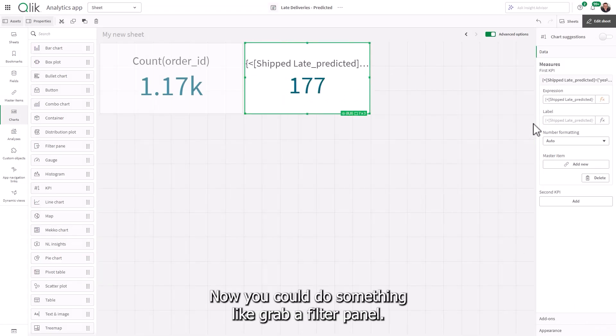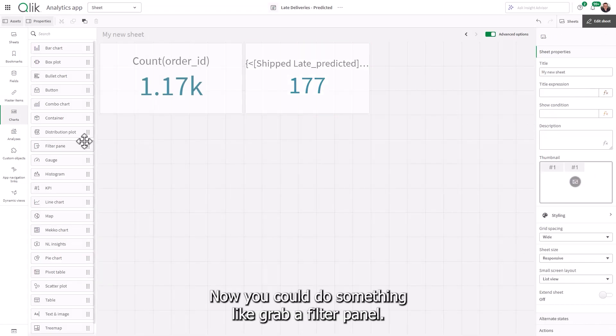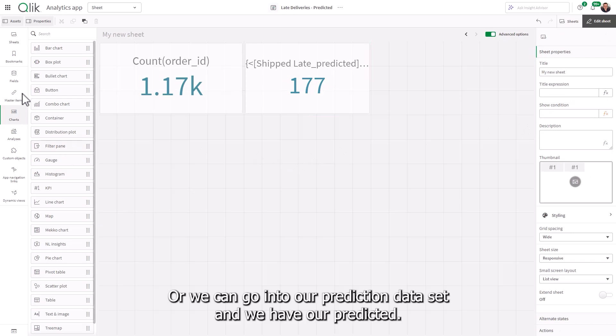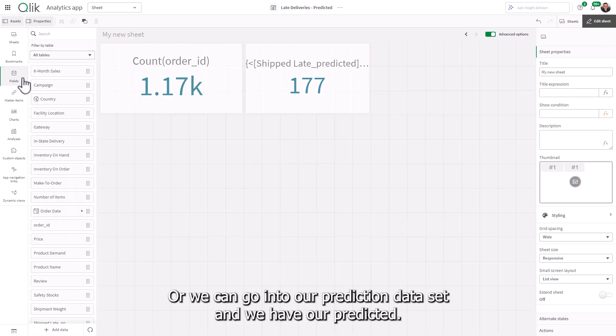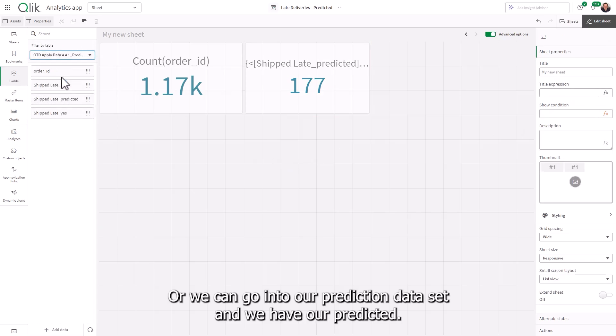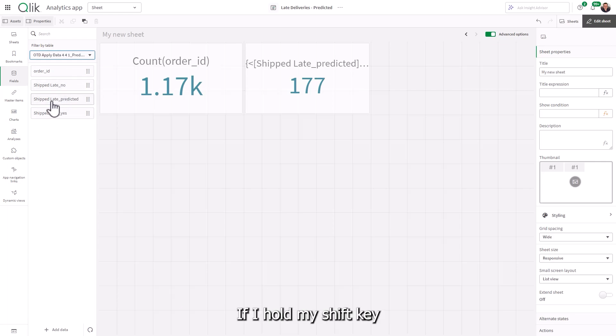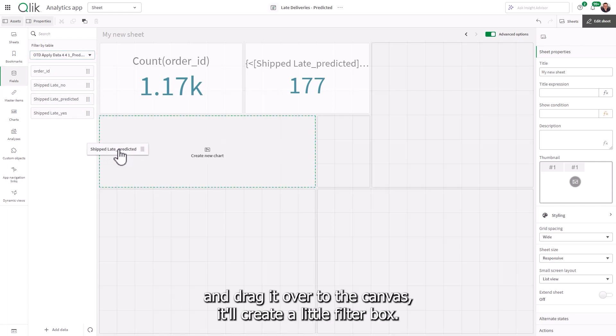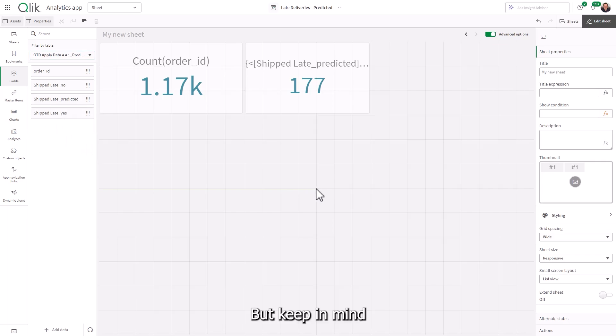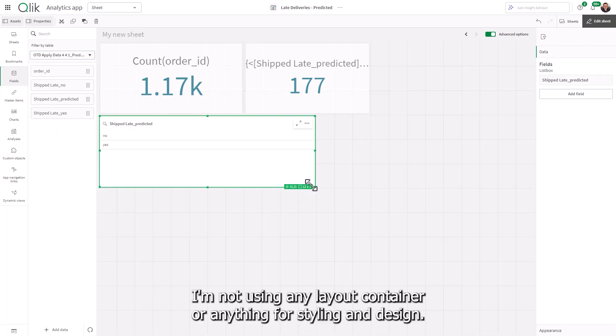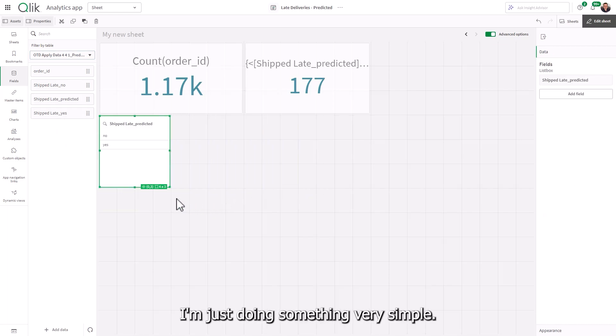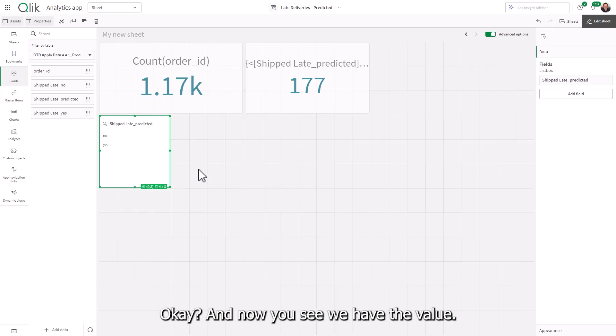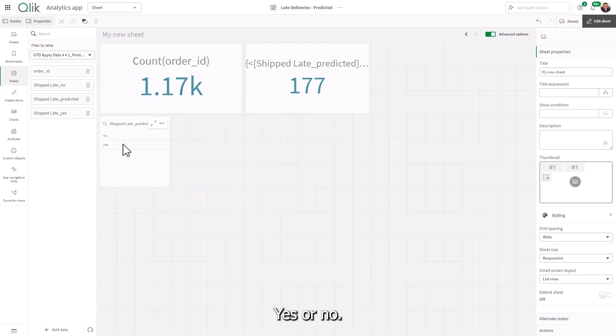Now, you could do something like grab a filter panel, or we can go into our prediction data set. And we have our ship late predicted. If I hold my shift key and drag it over to the canvas, it'll create a little filter box. But keep in mind, I'm not using any layout container or anything for styling and design. I'm just doing something very simple. Okay, and now you see we have the value yes or no.